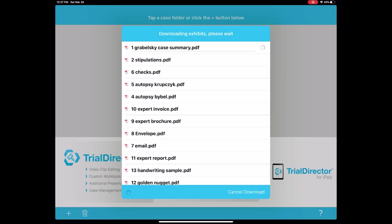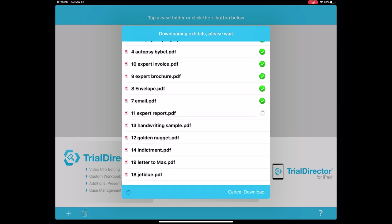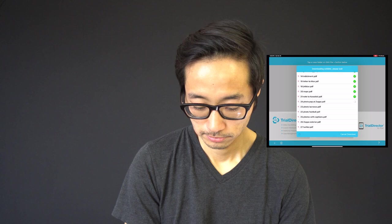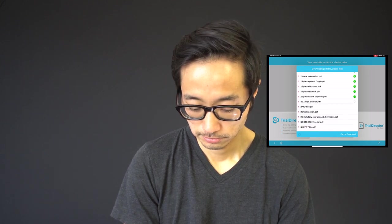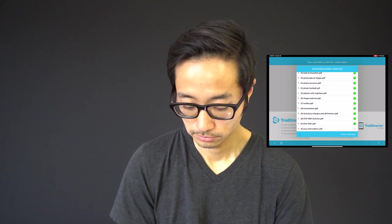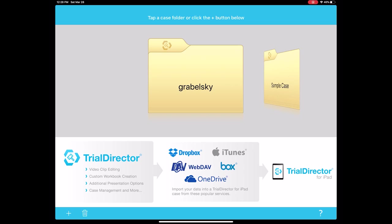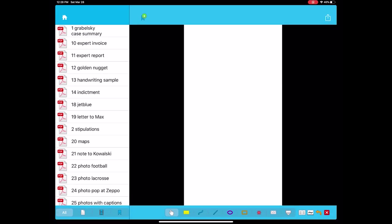It's your iPad only; you're not sharing this with the other side, so you could just call it the case name. We'll start downloading. It's going to depend on how big the files are and how quick your Wi-Fi connection is. Now it's given us a pop-up letting us know it's all done. We'll hit done again, and now we have a folder in Trial Director for iPad that says Grabelski. I always like to make sure that everything made it into the app.